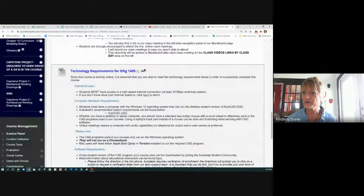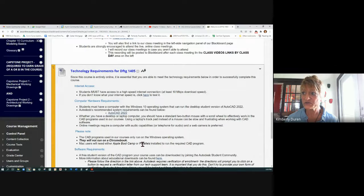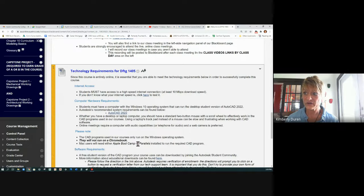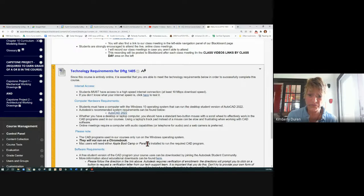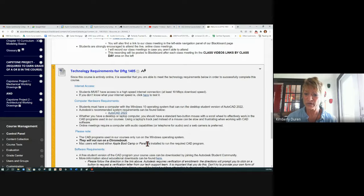There are a lot of things that have been added. CAD programs will not run on a Chromebook. You will have to use Parallels. Notice they don't even have Boot Camp. If you have an older system, Boot Camp might work, but as we've heard, another student tried that and they're not allowing Boot Camp anymore. So you're going to have to get Parallels or get a laptop that runs on Windows, because all these softwares run on Windows.